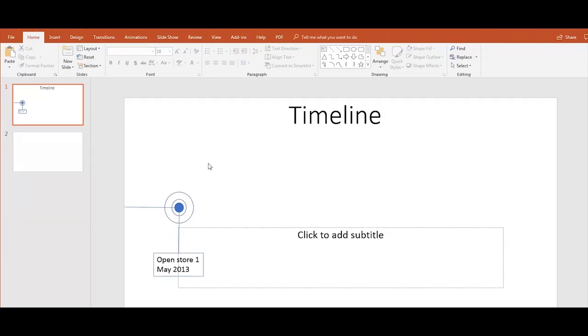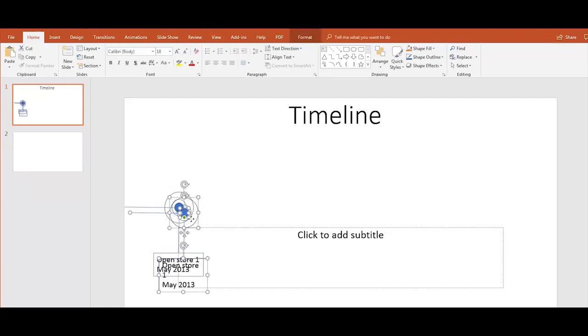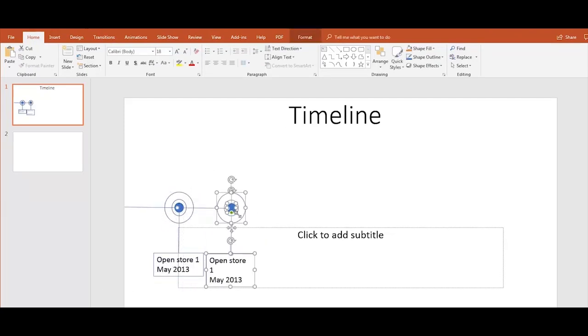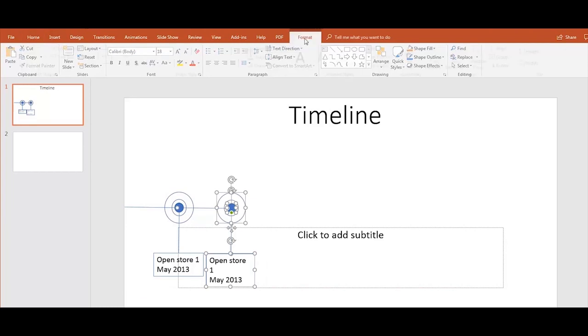Now select and copy the shapes. Remember to change the colors and the years.